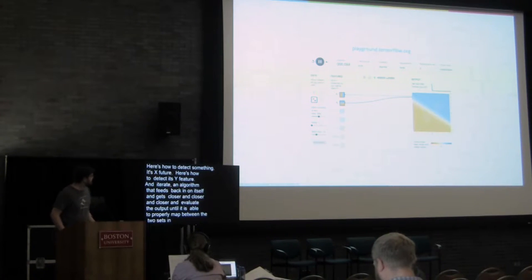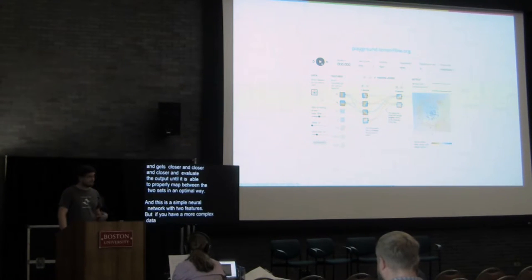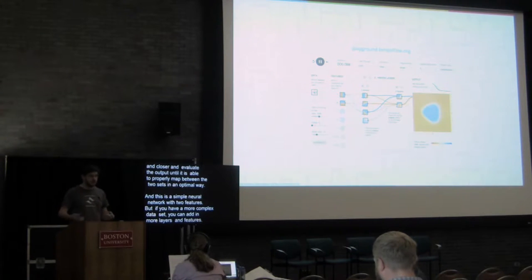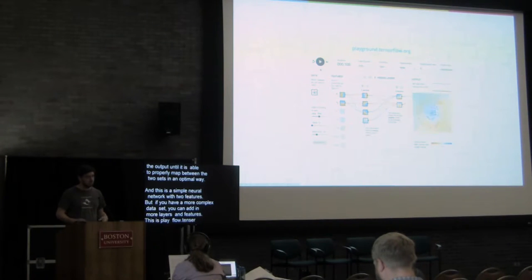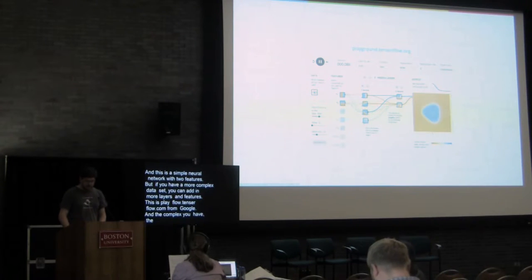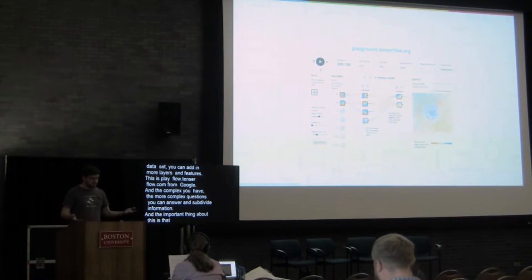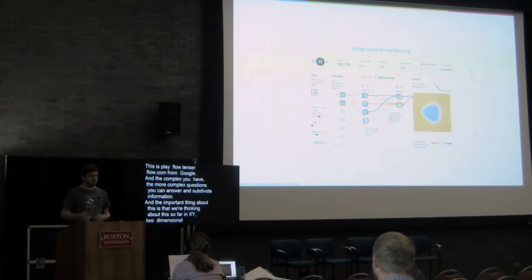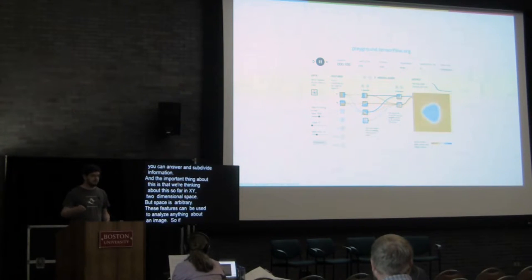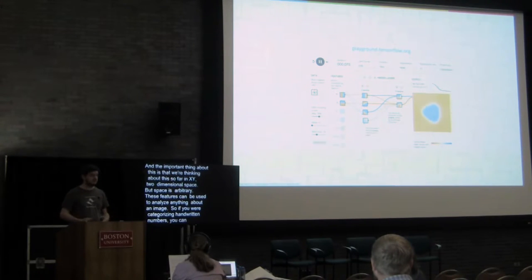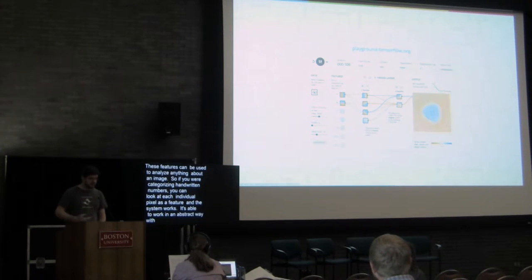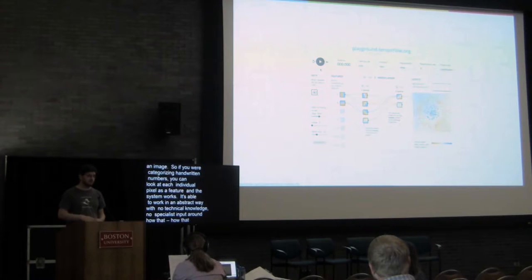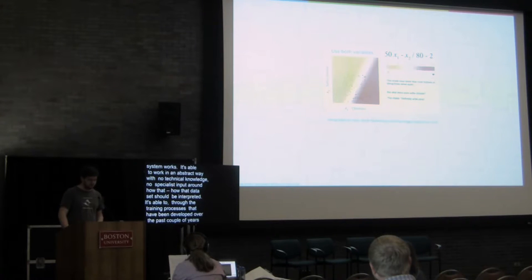And this is a very simple neural network with two features, but if you have a more complex data set, you can add in more layers and more features. This is all playground.tensorflow.org, TensorFlow's, Google's neural network system that they've released. And the more complex networks you have, the more complex questions you can answer, and the better you can subdivide information. And the important thing about this is that we're thinking about this so far in xy two-dimensional space, but space is arbitrary. These features can be used to analyze anything about an image. And so if you were categorizing handwritten numbers, you could look at each individual pixel of that image as its own feature, and the system still works. It actually is able to work in a very abstract way with no technical knowledge, no specialist input around how that data set should be interpreted. It's able to, through the training processes that have been developed over the past couple of years, come to its own conclusions to a certain extent.